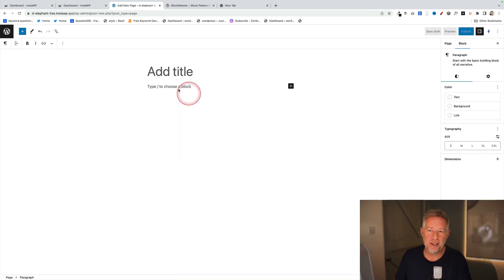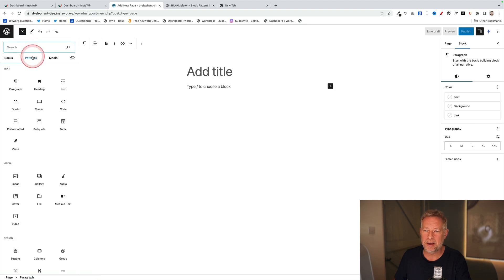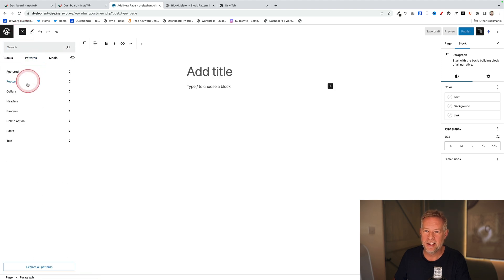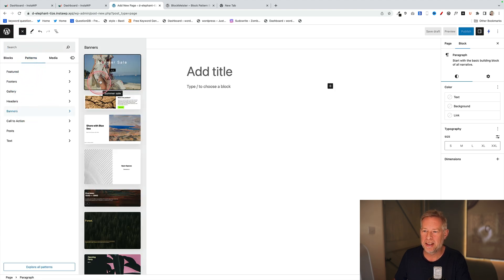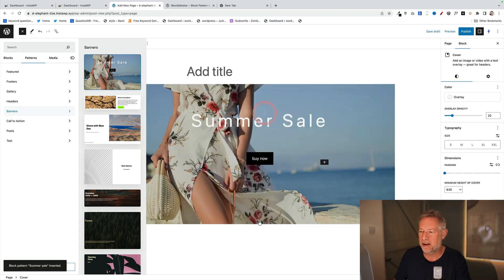Update it, and then to use this I simply click on the plus sign, come to patterns here, go into my banner section, and there's my brand new banner.